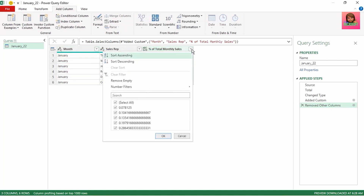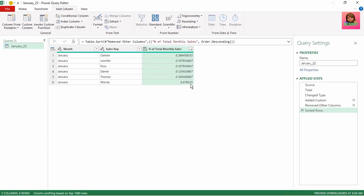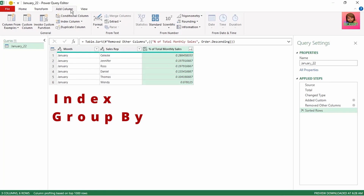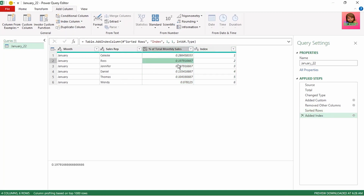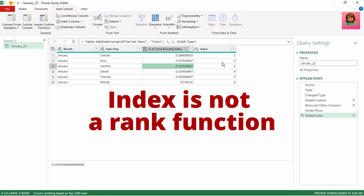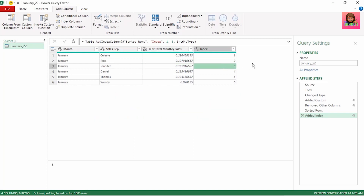Next, click on the dropdown next to percentage of total monthly sales and click on sort descending. Our rows are sorted from highest to lowest. Next, we want to rank the reps. We're going to use two functions to get us our ranking result: index and group by. In add column, click on the dropdown next to index column and select from one. Notice that Ross and Jennifer have the same percentage totals, so they should both be ranked as two. But the index is not a rank function, so to get around this, we need to use the group by function.